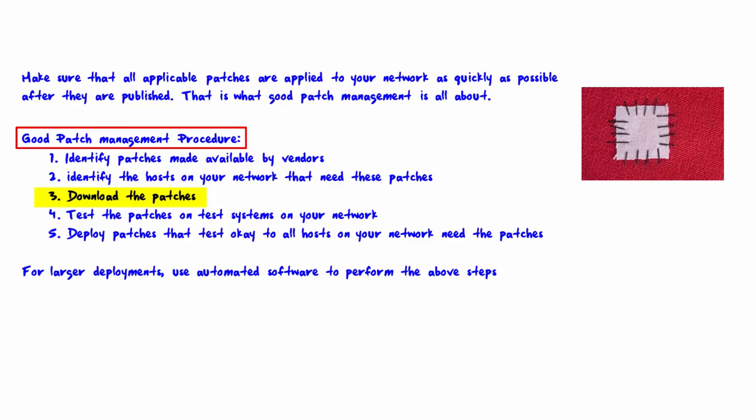Step two: identify the hosts on your network that need these patches. Step three: download the patches.